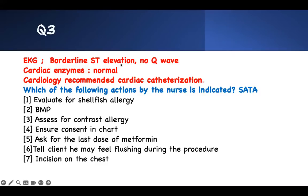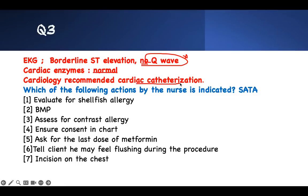The patient is experiencing unstable angina. An EKG shows borderline ST elevation — ST elevation indicates myocardial infarction. There is no Q wave; Q waves indicate significant myocardial infarction where tissue has died. Cardiac enzymes are normal. Cardiology recommends cardiac catheterization.